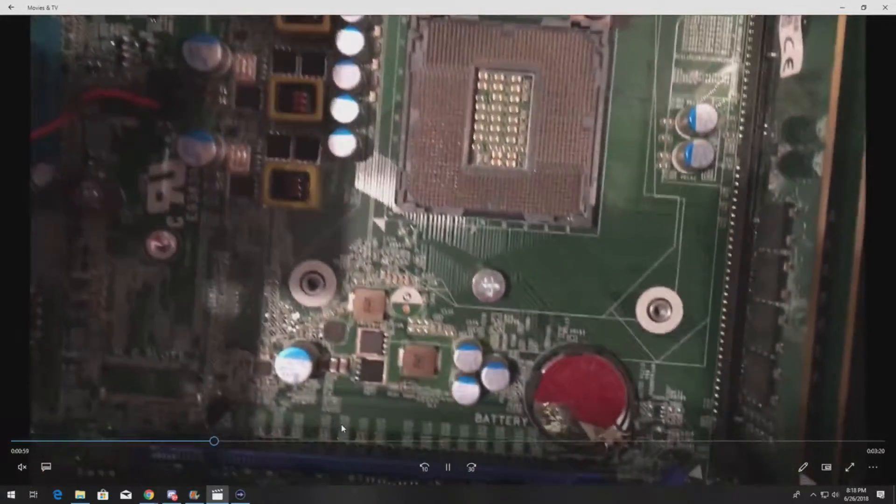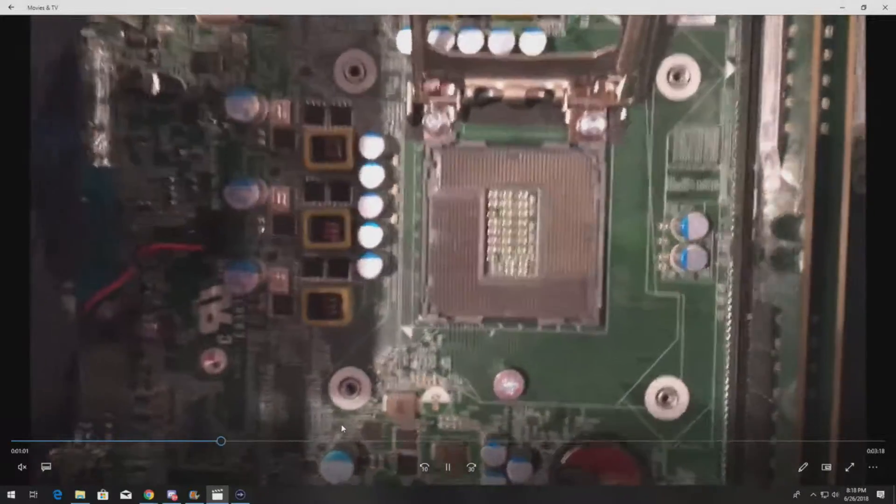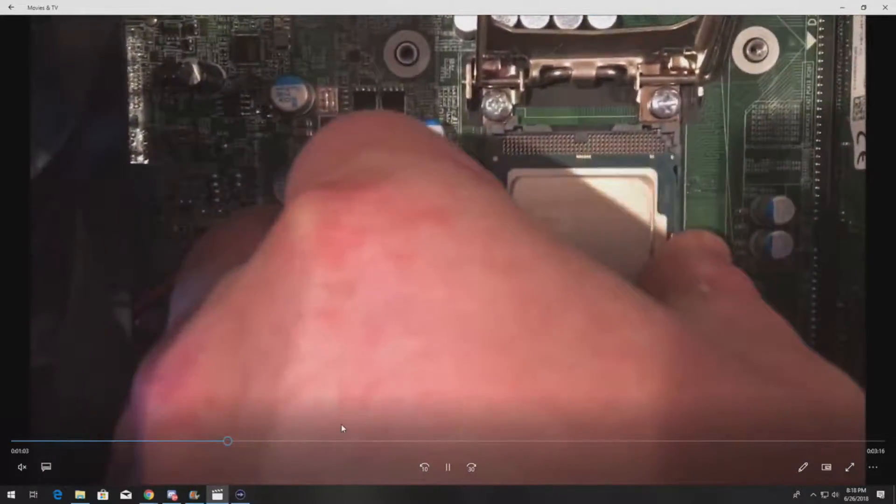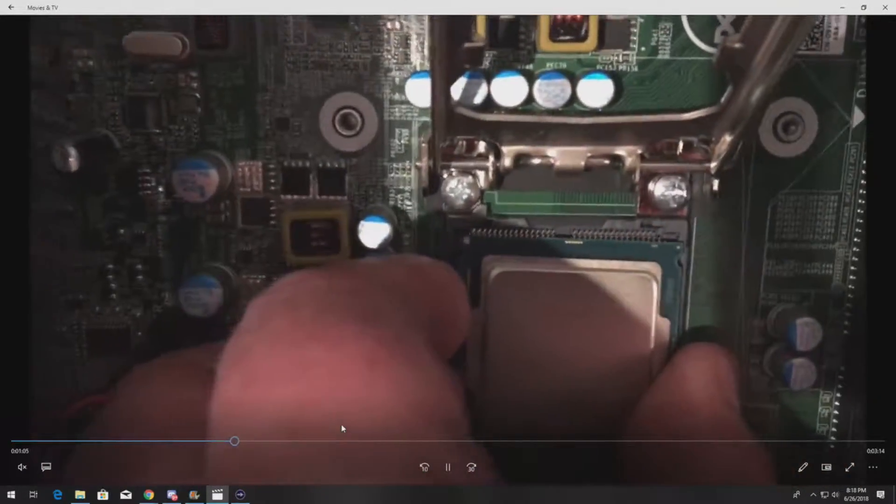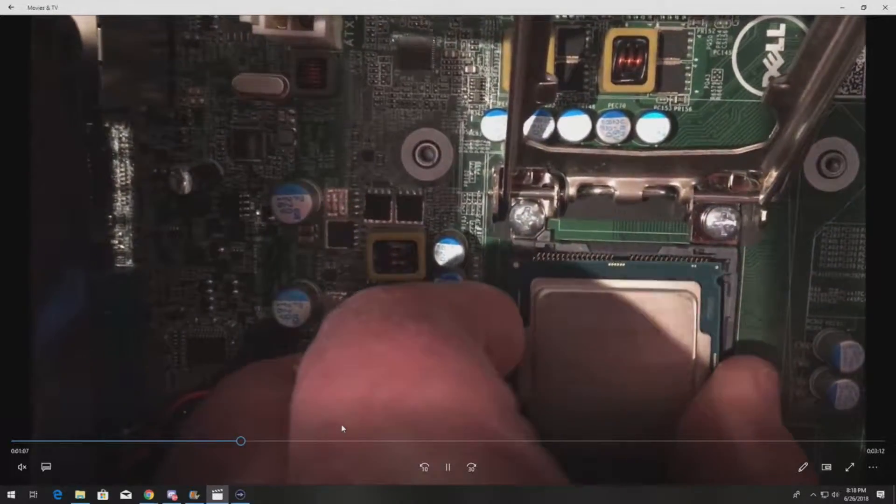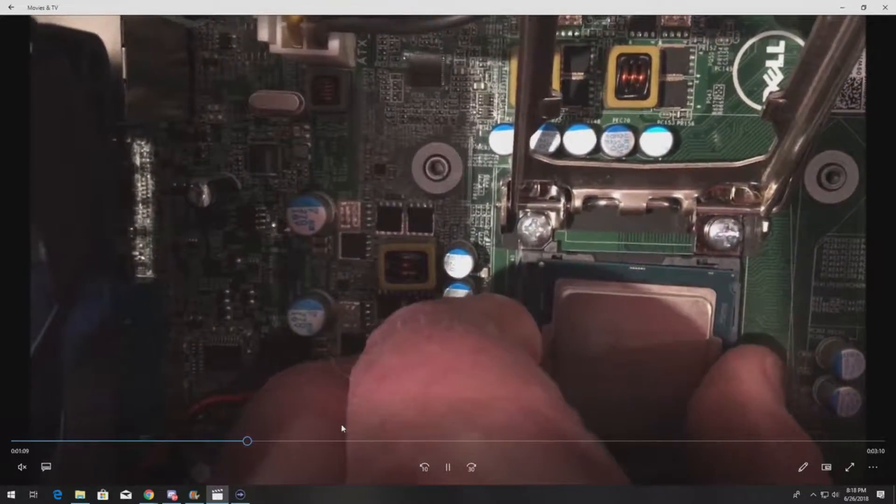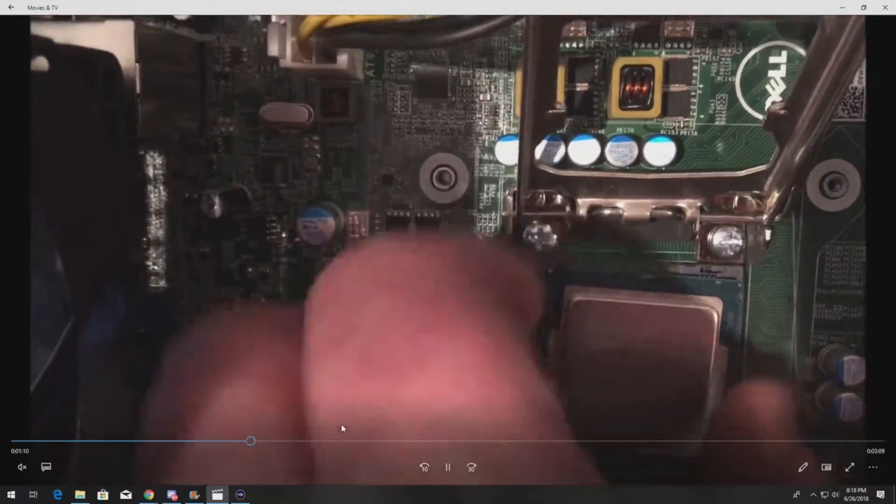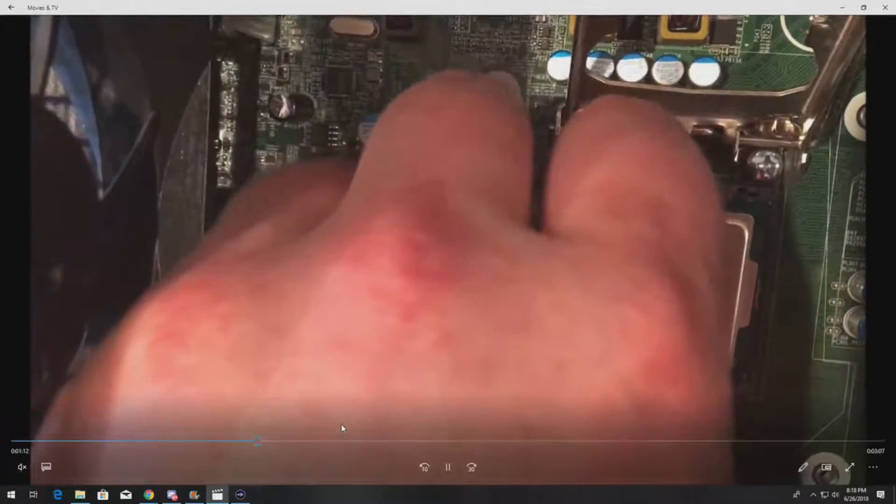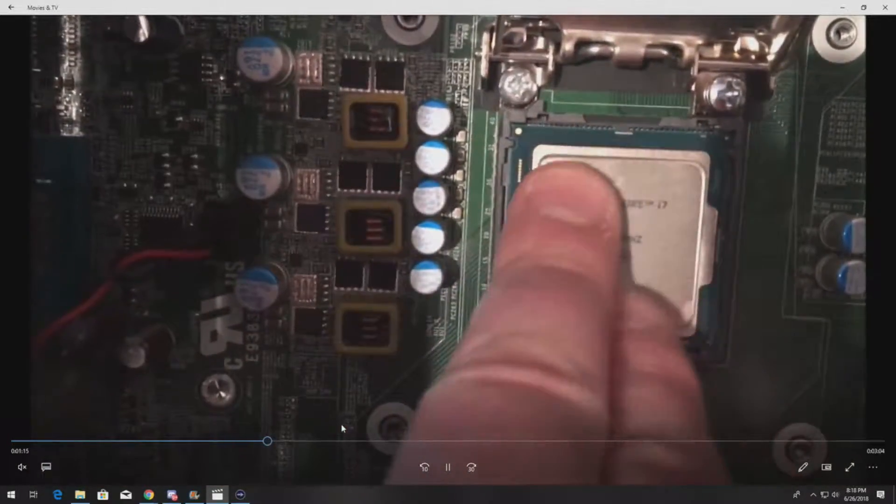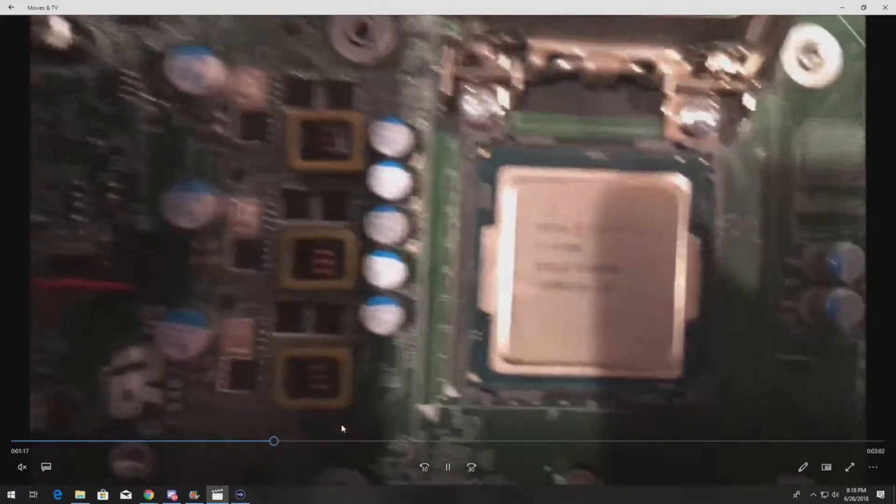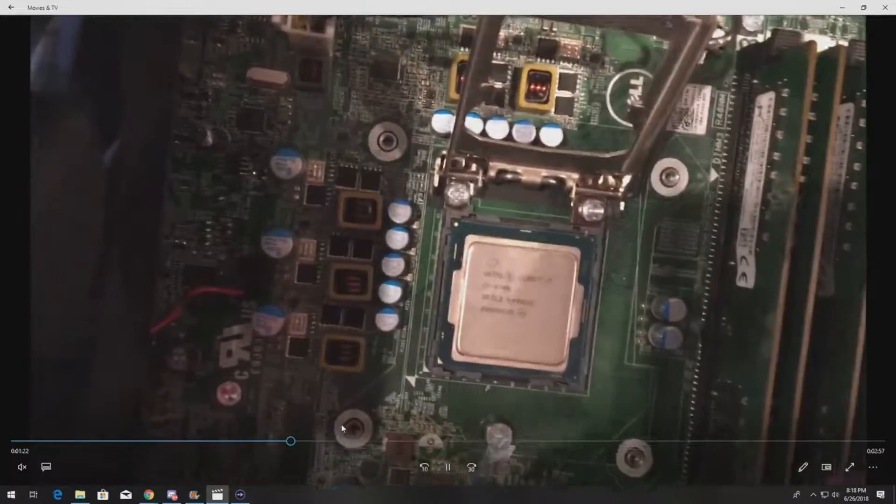We're going to go ahead and gently put that inside the slot. You want to be very careful - you do not want to drop this processor because if you bend those pins, you're in big trouble and you'll end up buying another motherboard. Also, before you install the processor, make sure you've cleaned off any existing thermal paste because if you get heat paste in the pins, you're also probably going to have to buy another motherboard.